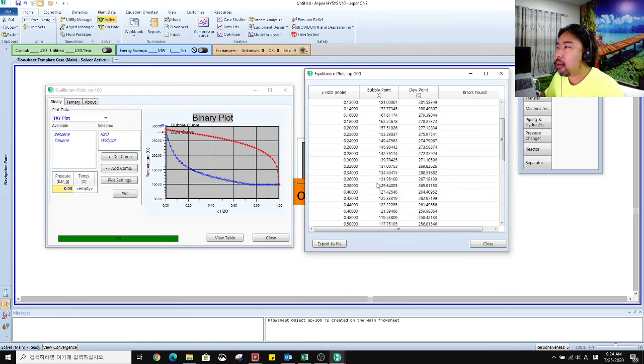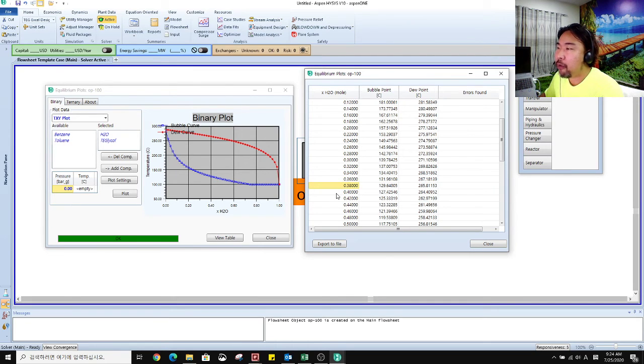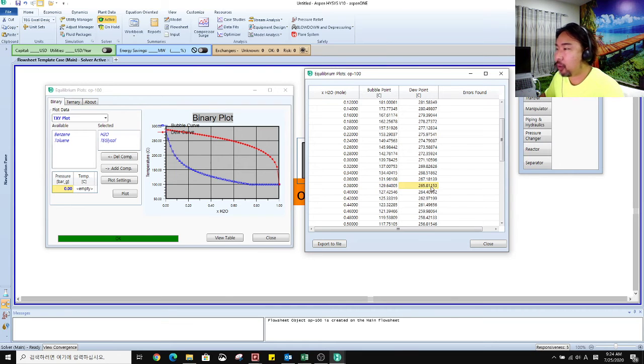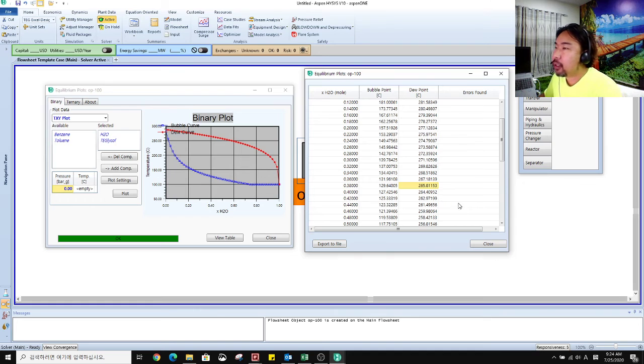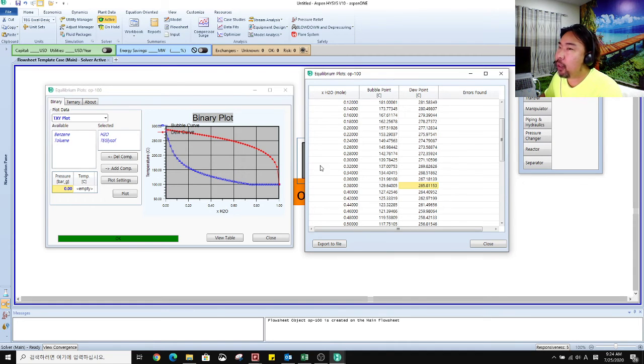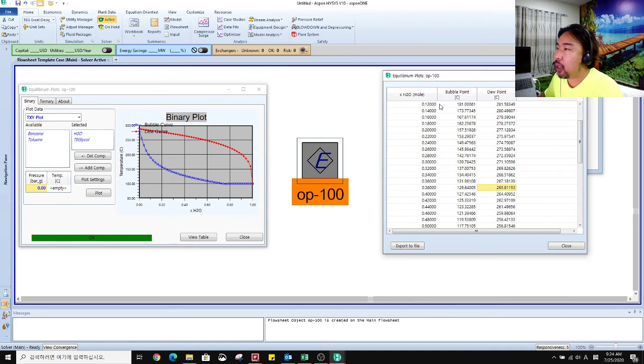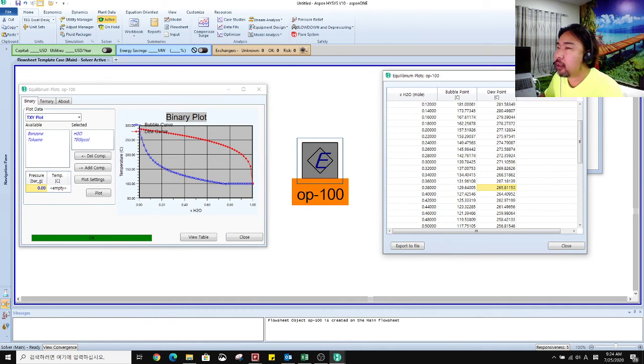So then you can know with this mole fraction at this point, at this point, at this point, you can have bubble point and dew point. So you can have this binary plot thanks to the equilibrium unit function.